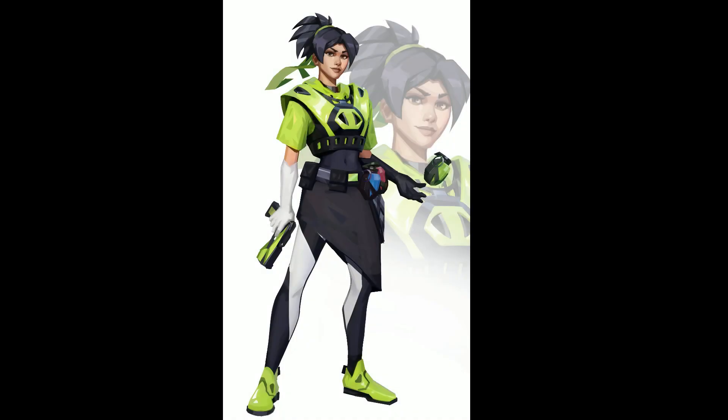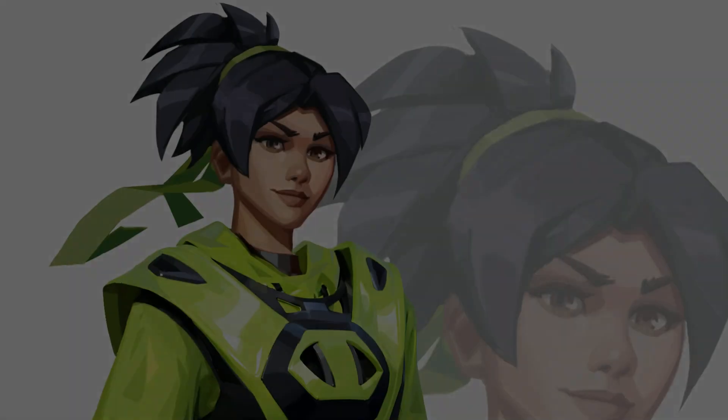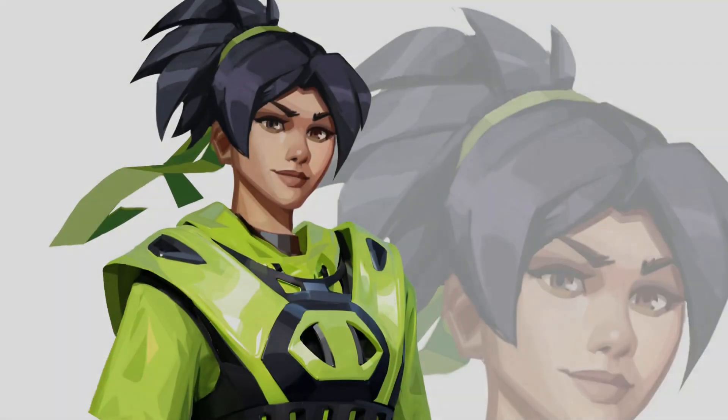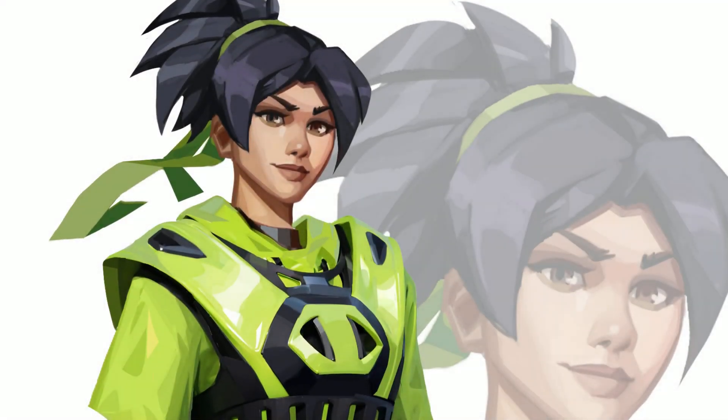In this video we're going to go over a character design workflow using Vizcom's reference image tool to come up with some quick idea generations.